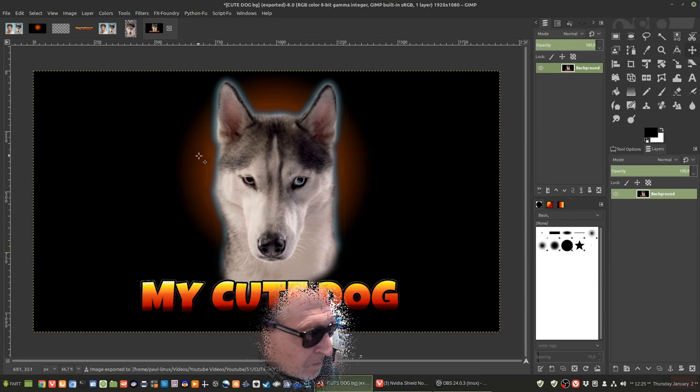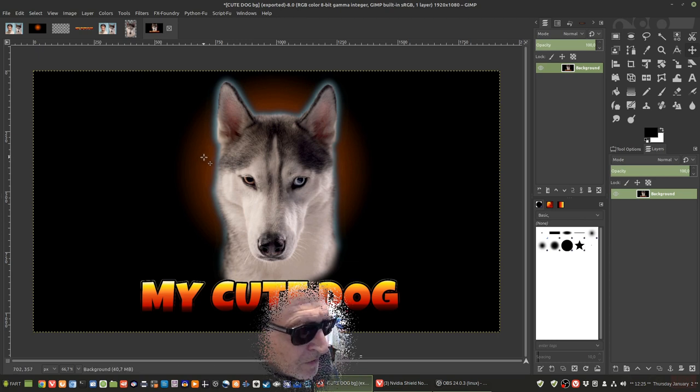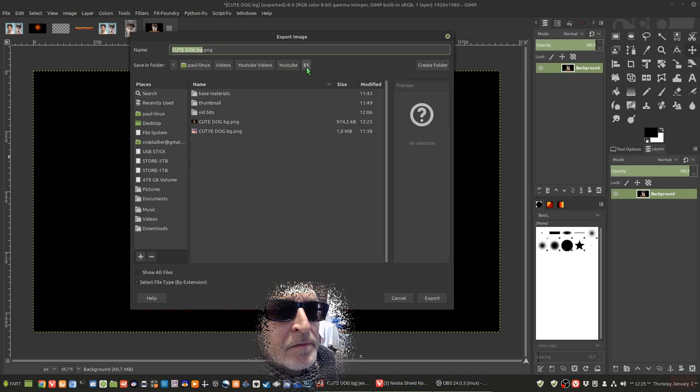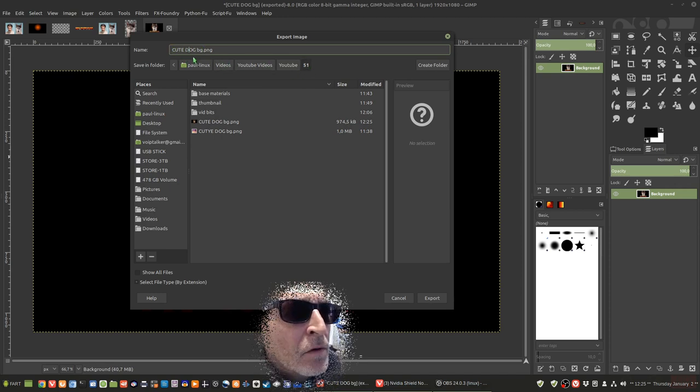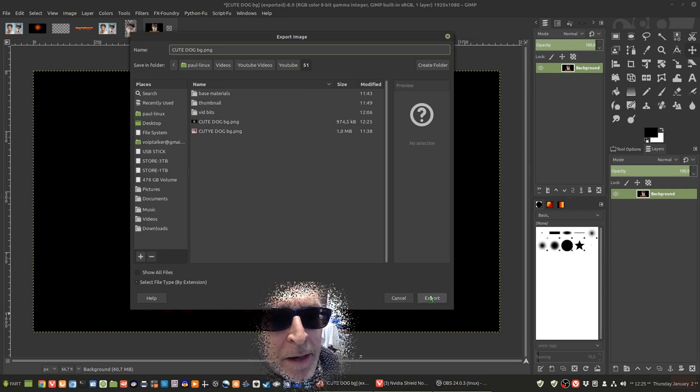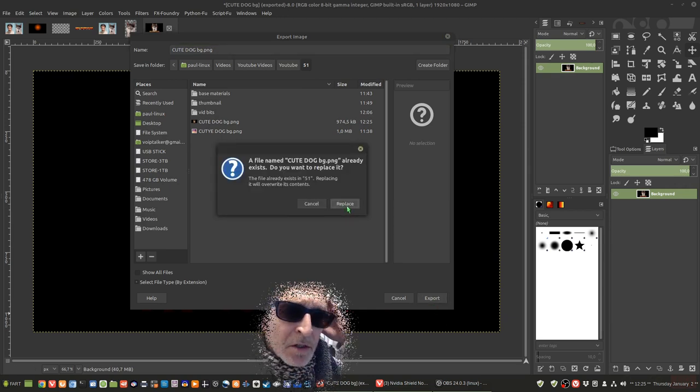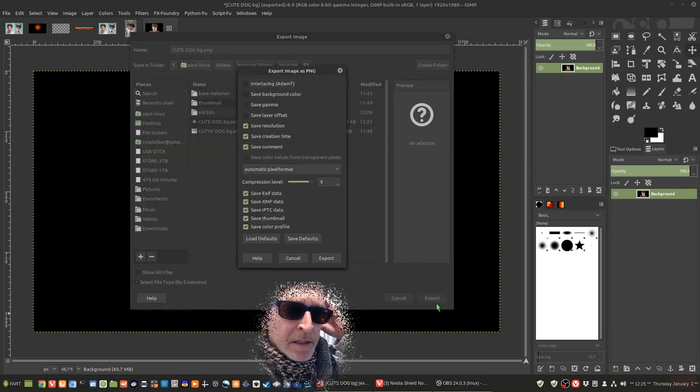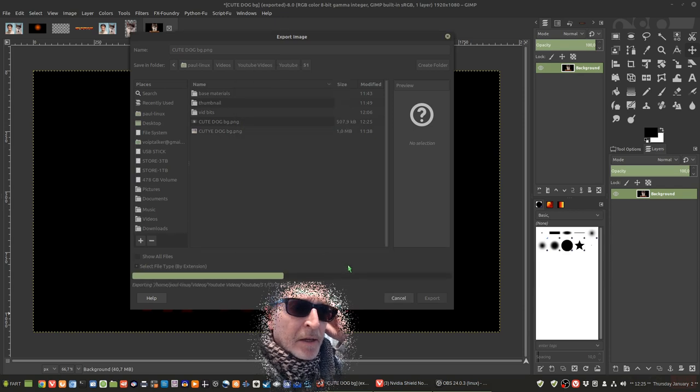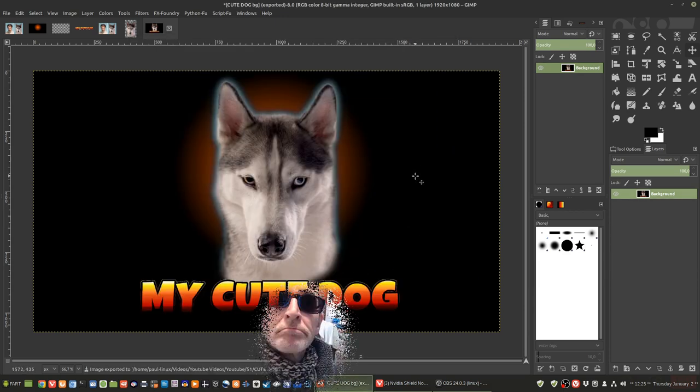So we're now going to export the image. We're going to go control shift E to export. This is the folder we're going to put it in. And we're going to call it Cute Dog, FIJI for background and export. I've already done this before, so I'm going to be overwriting. And there we go. That's our final image. Hope that helps.